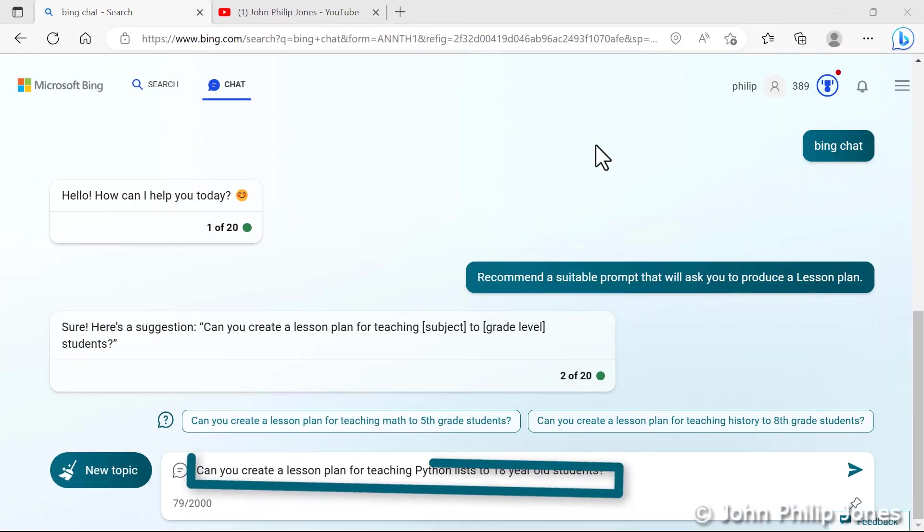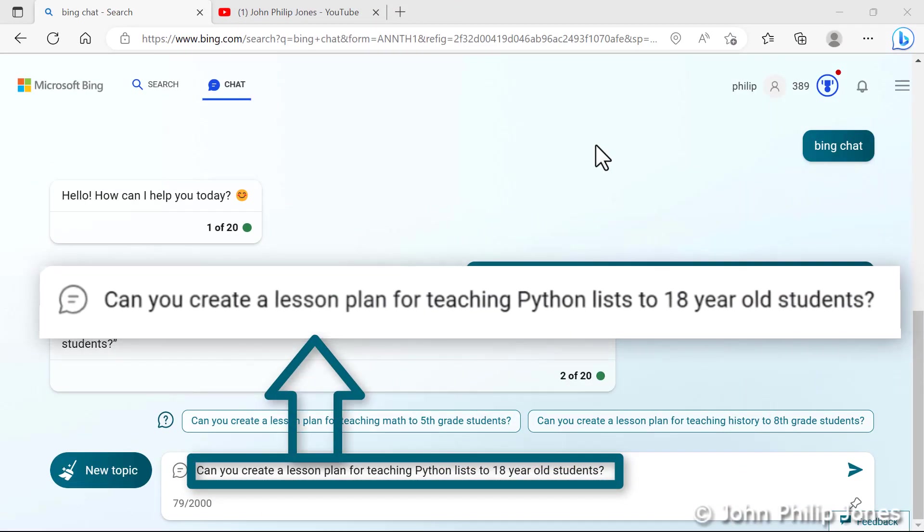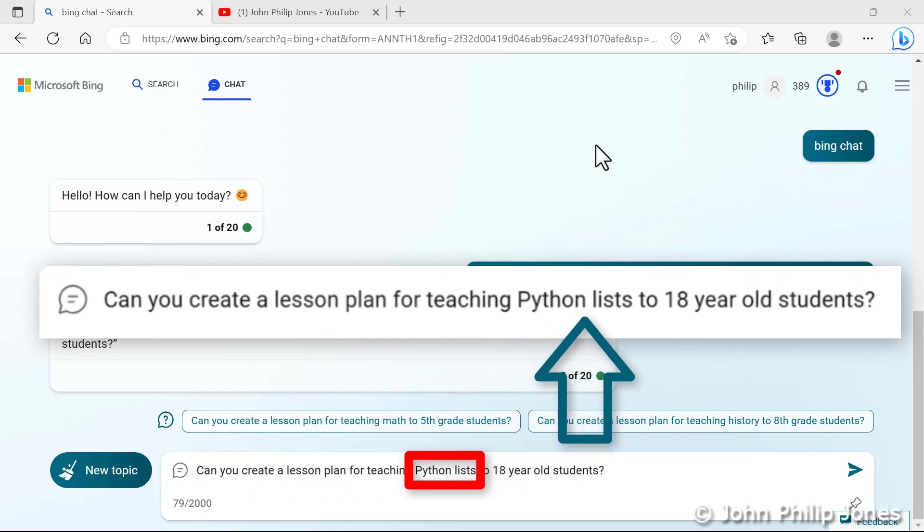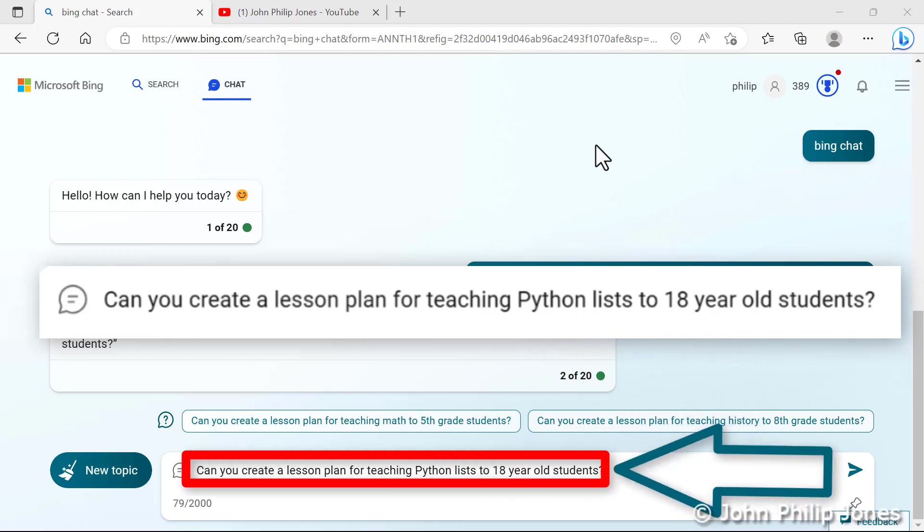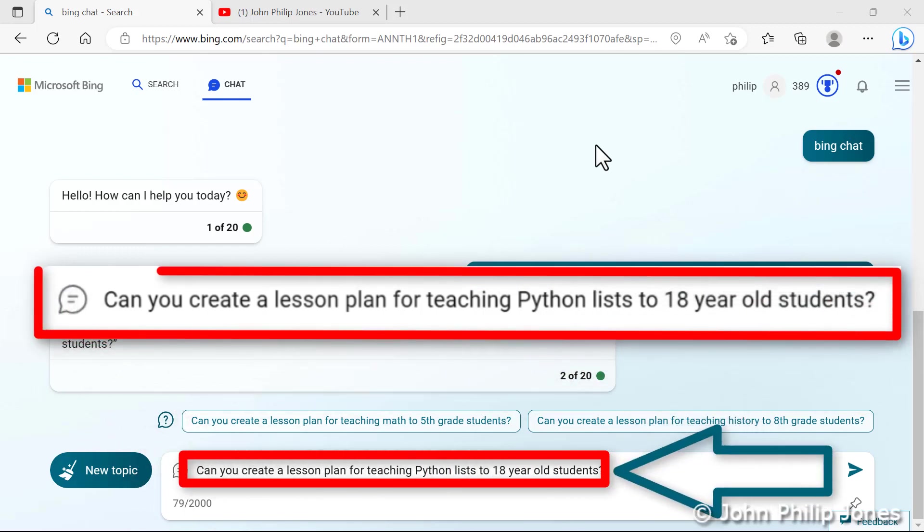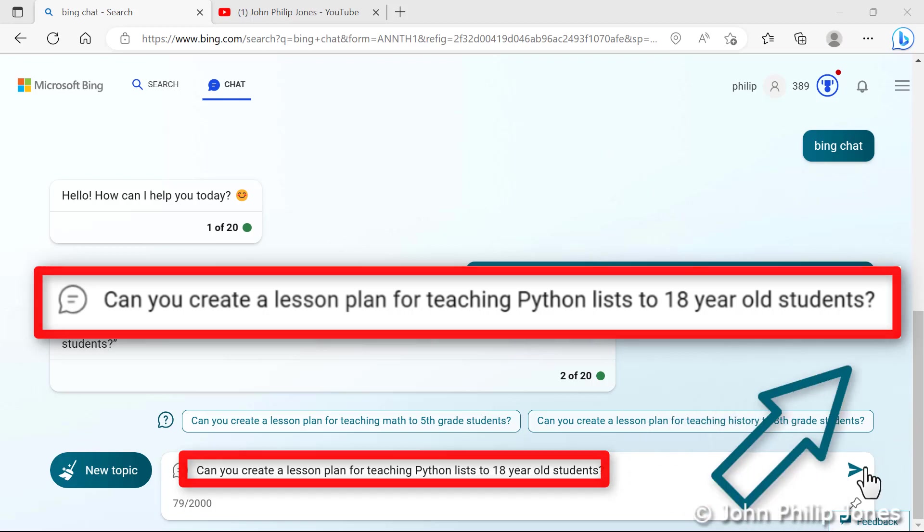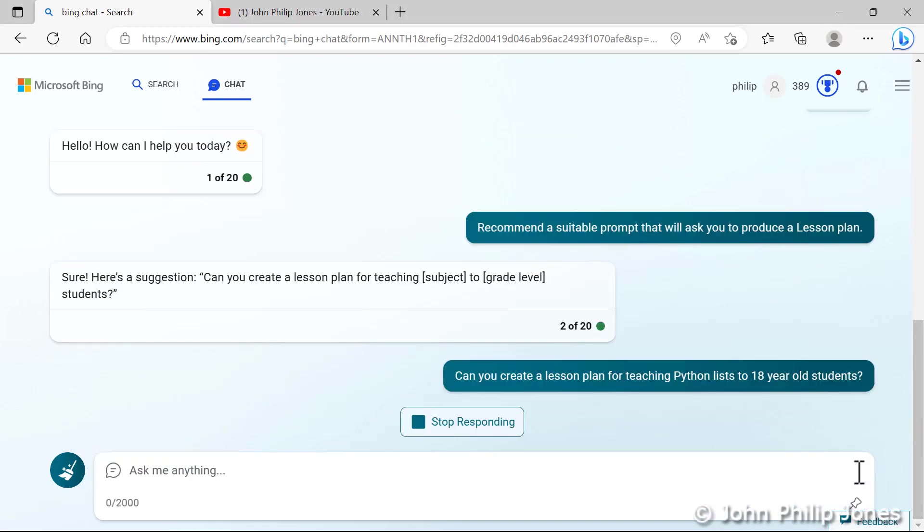So I've taken a prompt that Chat has recommended and for the subject I've put here Python lists and for the grade level I've put 18 year old students. So the prompt is, can you create a lesson plan for teaching Python lists to 18 year old students. So I'll now click on this here and let's see what it comes up with.